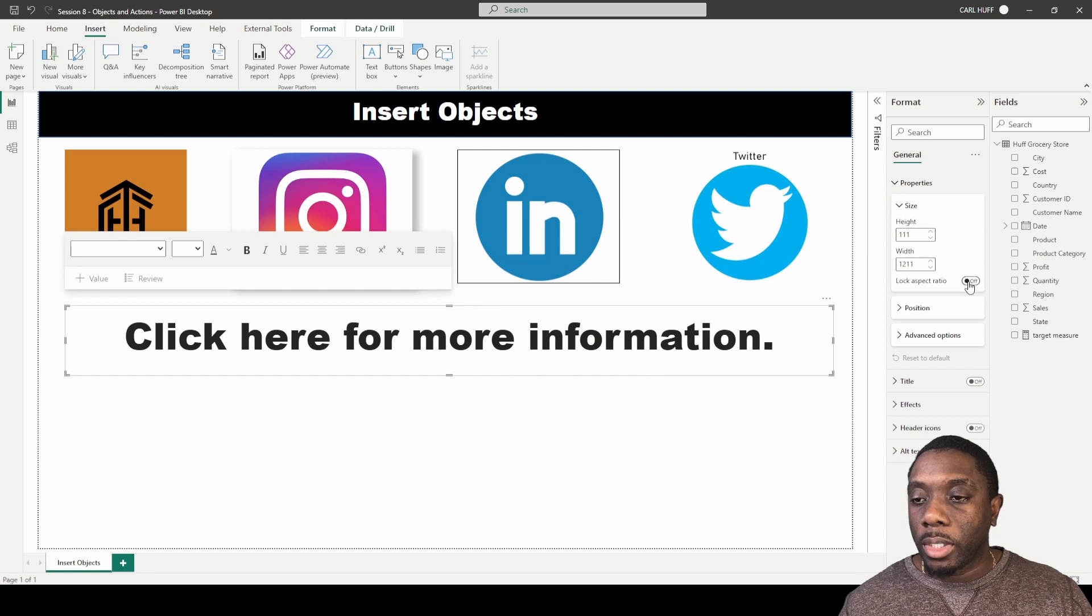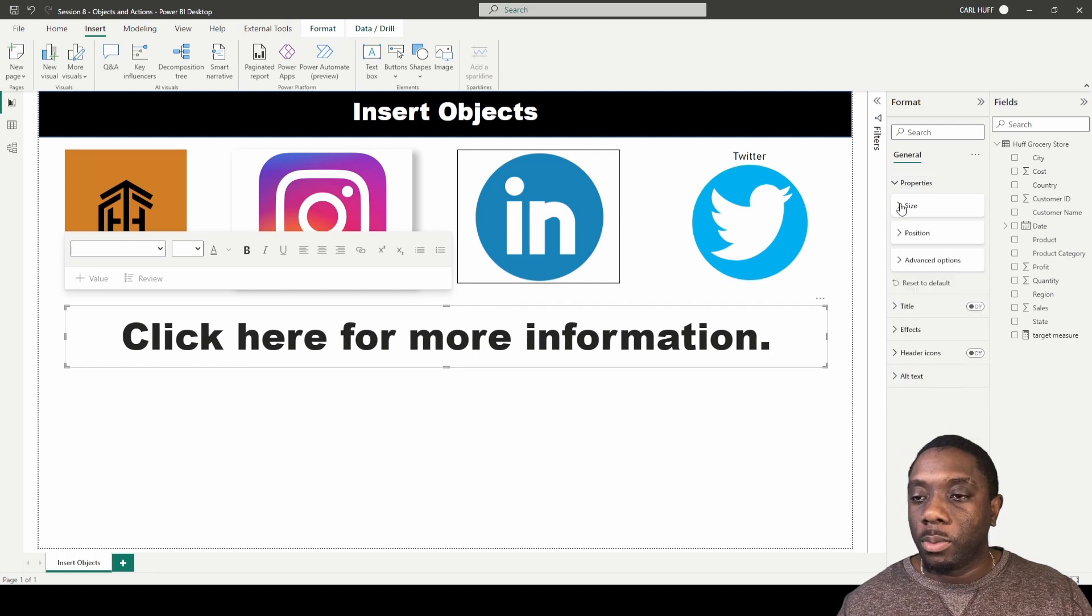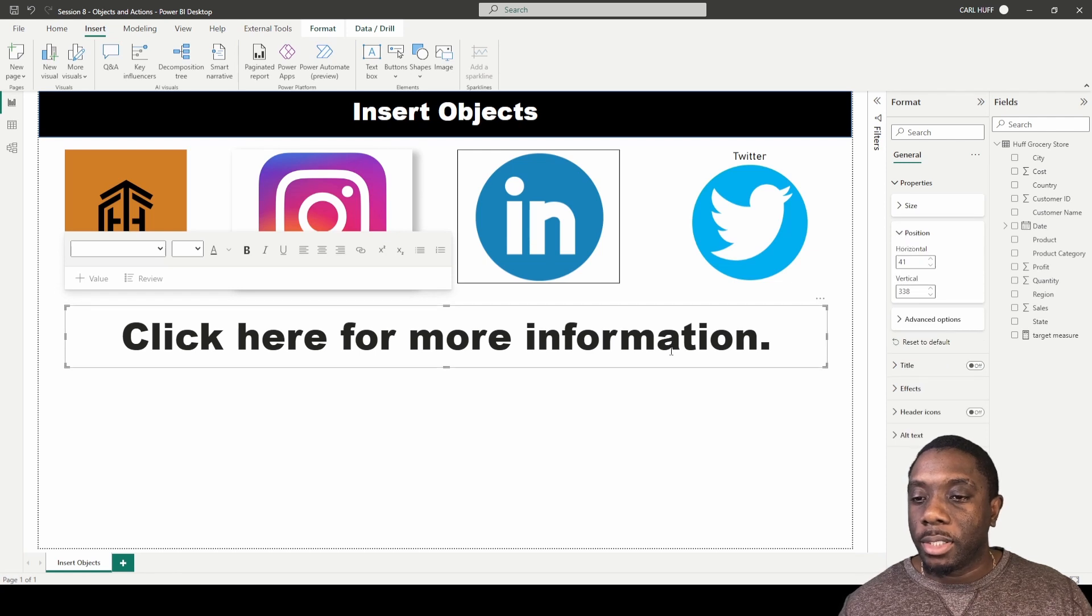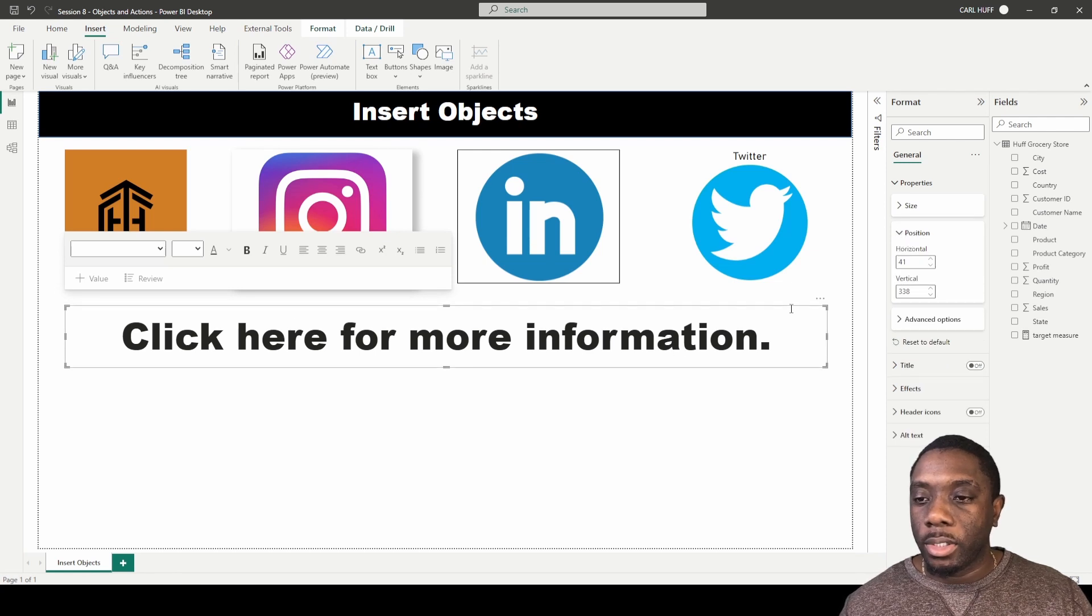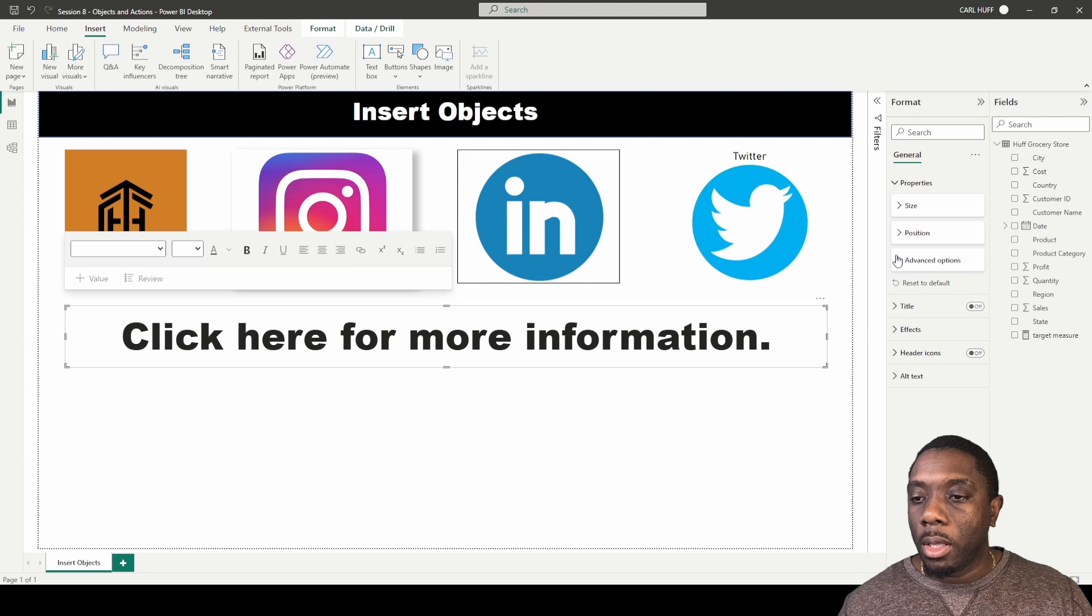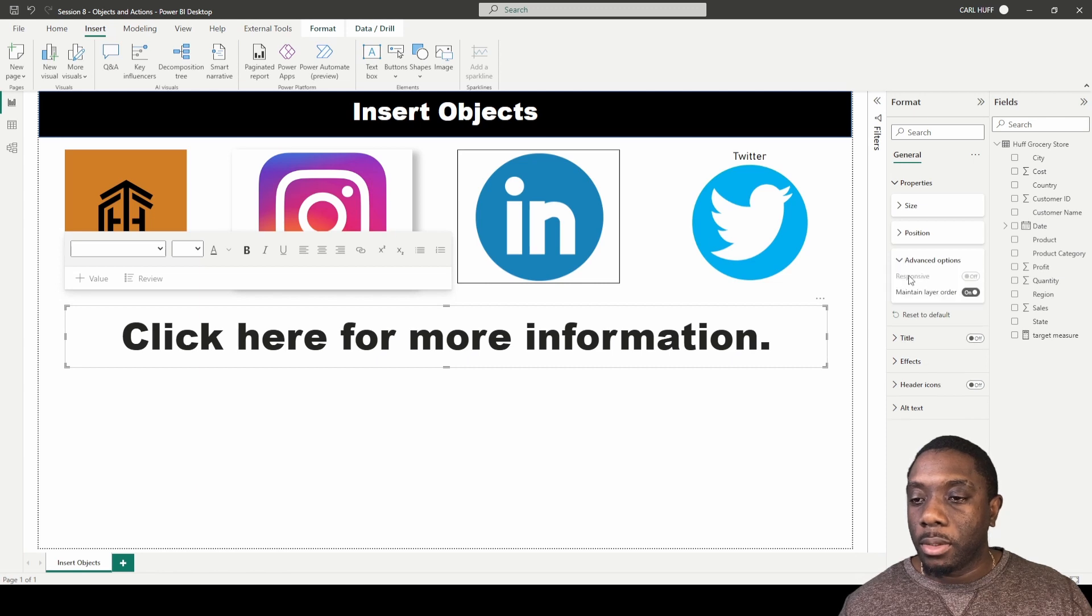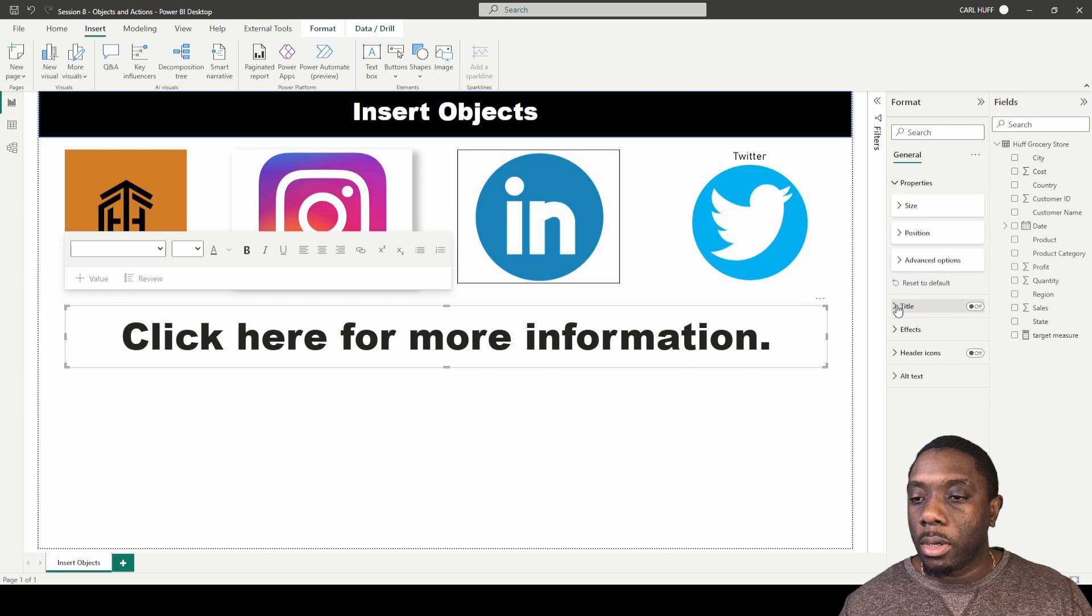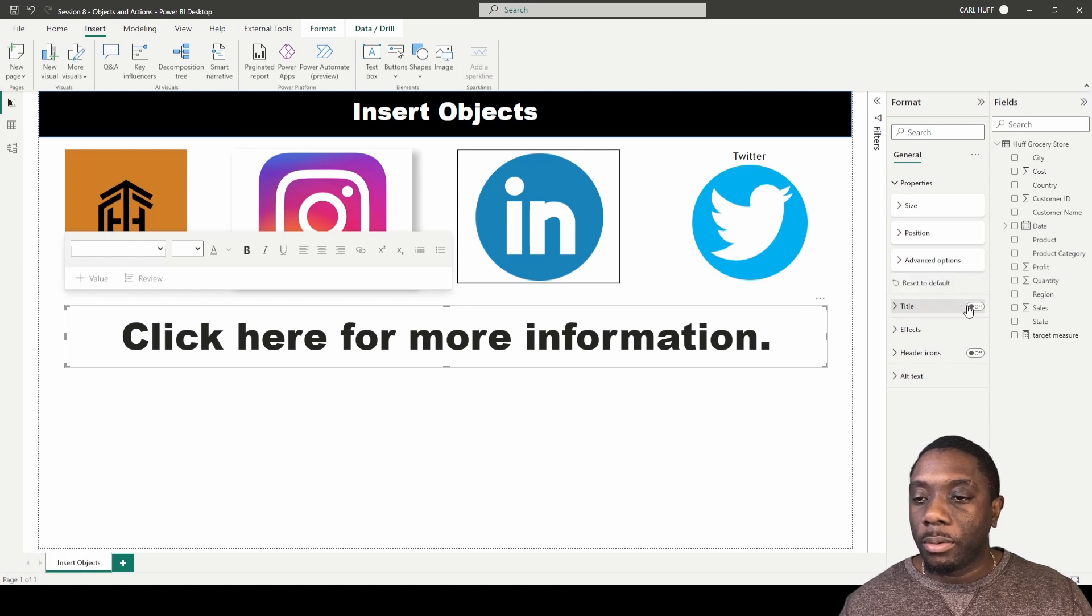You can lock the aspect ratio. Next we're going to go down to Position, and position is just basically saying where this is on your report view. Then we have Advanced Options here, which is to maintain the order, the layer order. And then if we go down to Title, our text really doesn't need the title, so we'll just keep that off.